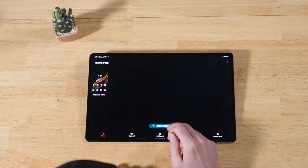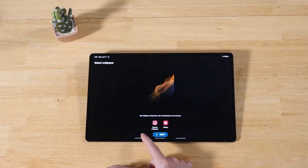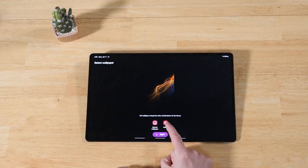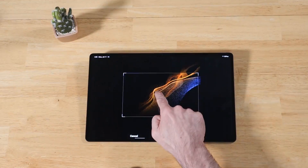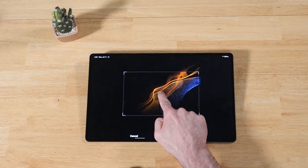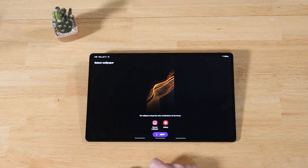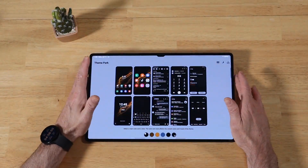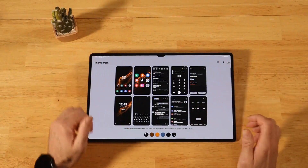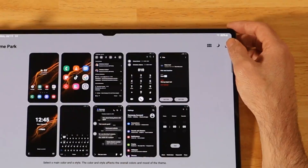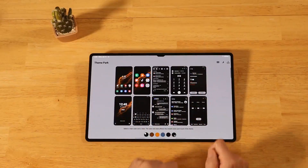We've got Theme selected. Go ahead and click on Create New. It's giving you some options of how you want to start — do you want to start using your current wallpaper or something from the gallery? For the sake of this tutorial, we're just going to pick the current wallpaper. It gives you the option of zooming in and cropping in on a piece of the wallpaper that you want to use. Click Done, then click Next.